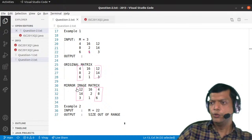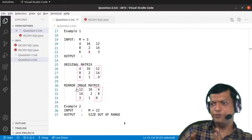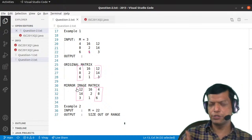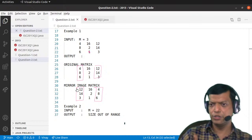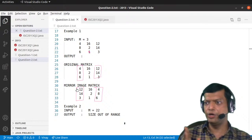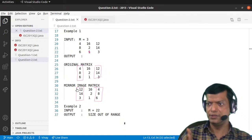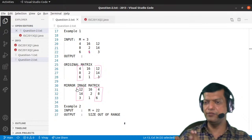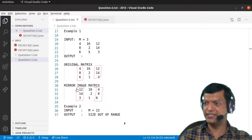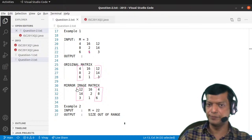Basically we have to change the first column with the last column, second column with the second last column, third column with the third last column, and we will not go beyond half. Because if you go beyond half, you will start inverting it again, which is not what we want.